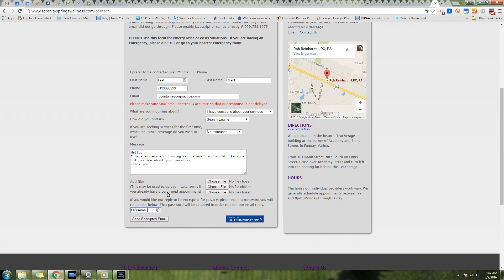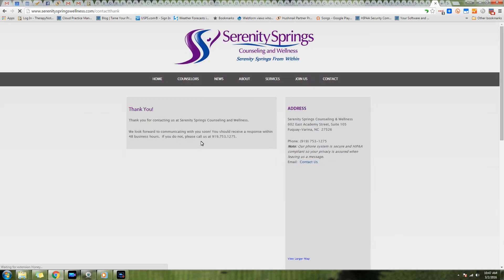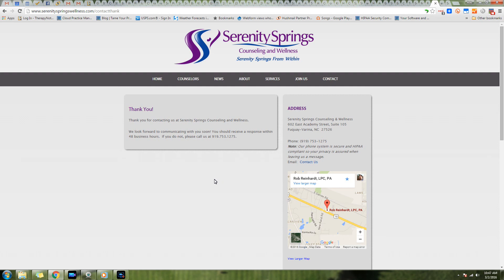Here's an important field: if they enter this password, which is any password they want - hopefully something a little more secure than what I'm using here for demo purposes - that allows you to send them a message back encrypted. We'll show you how that works. So they fill this out and boom, send encrypted email, and then they get a response that says thank you and we'll get back to you.